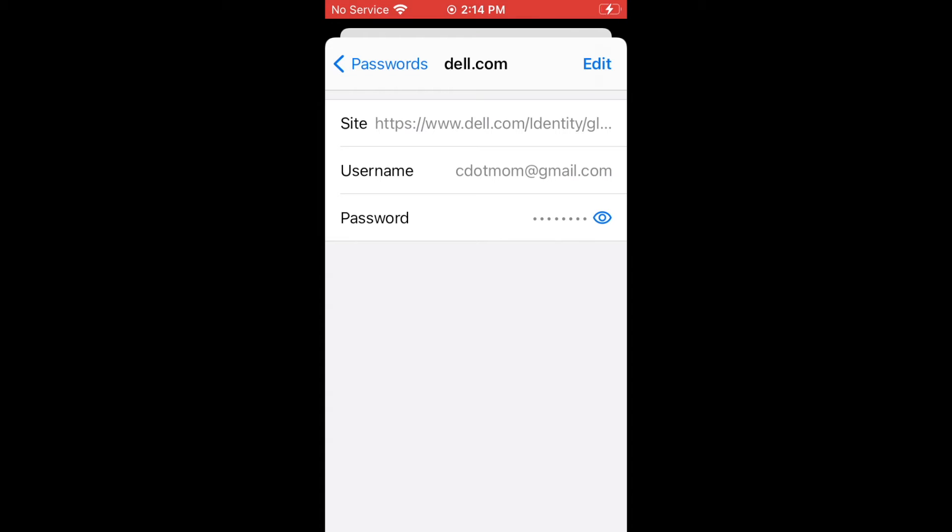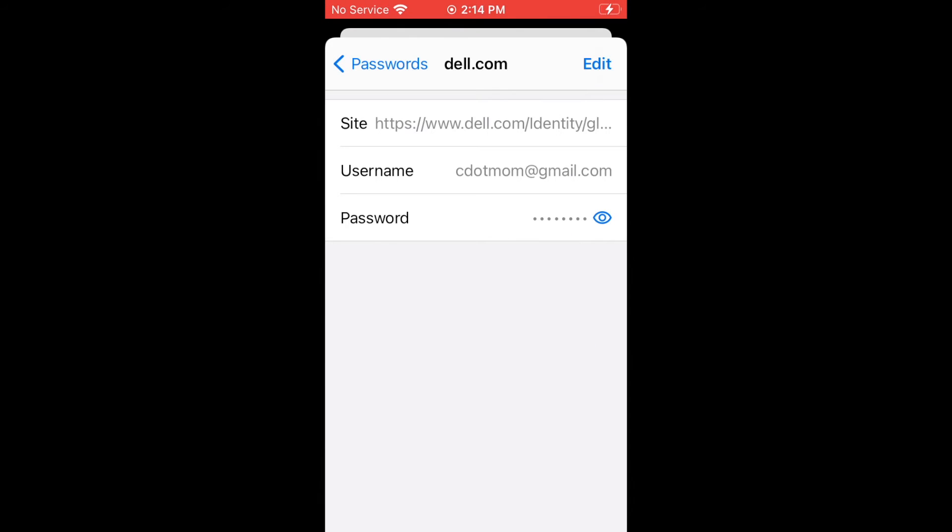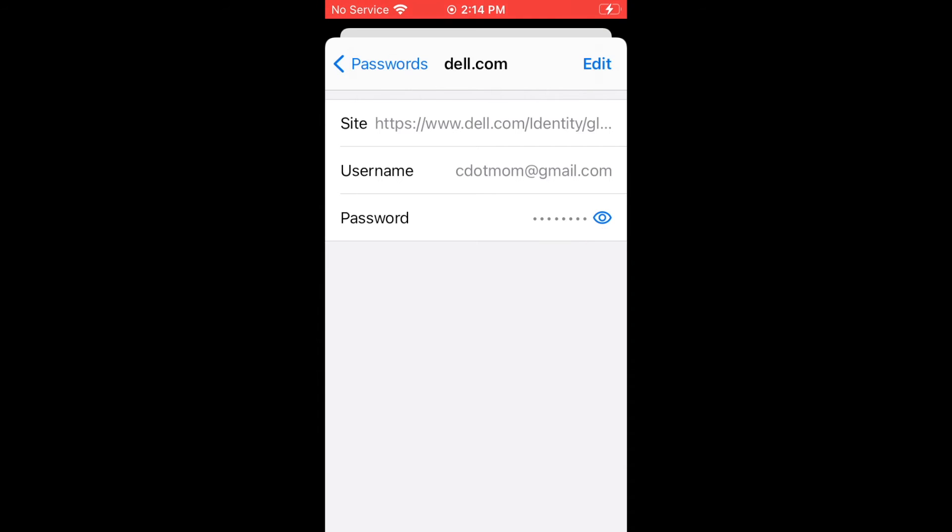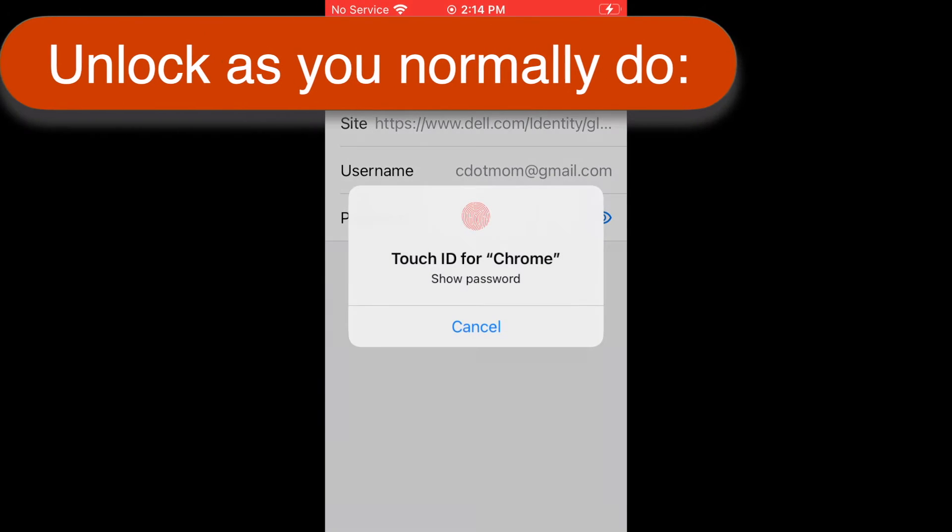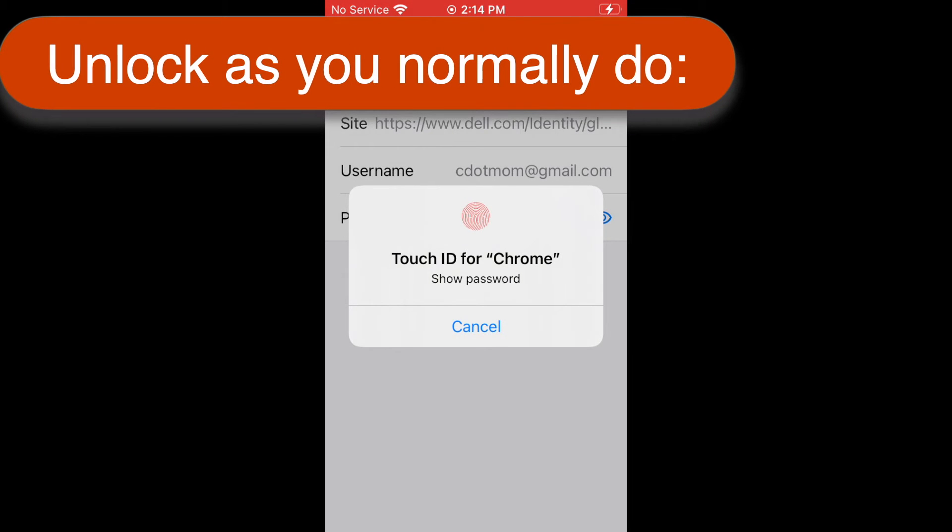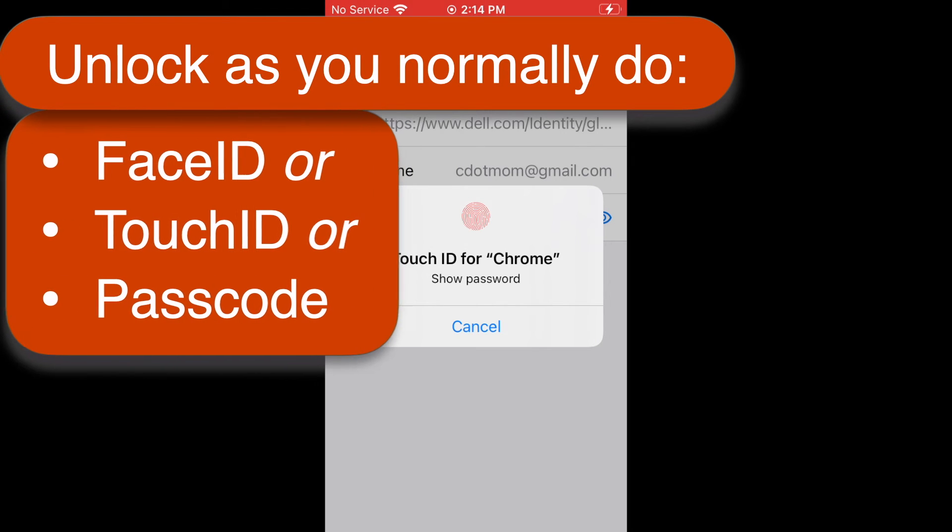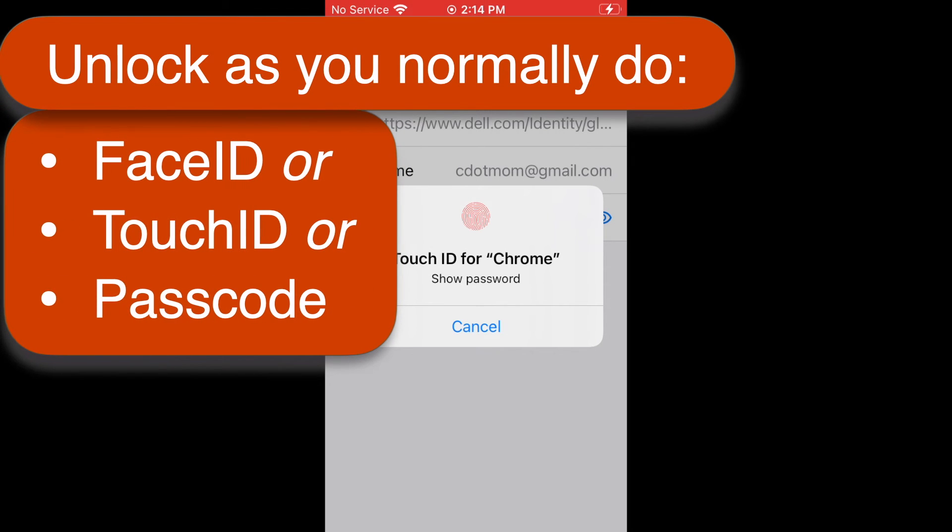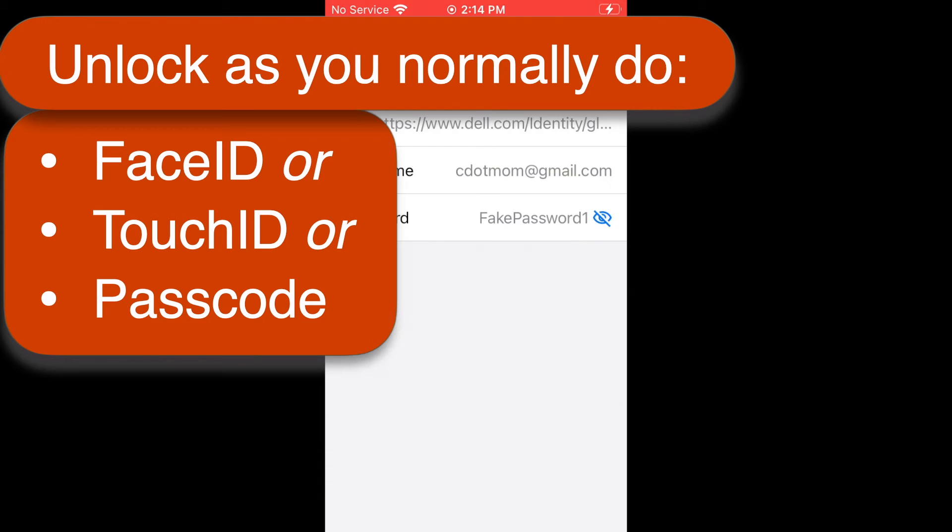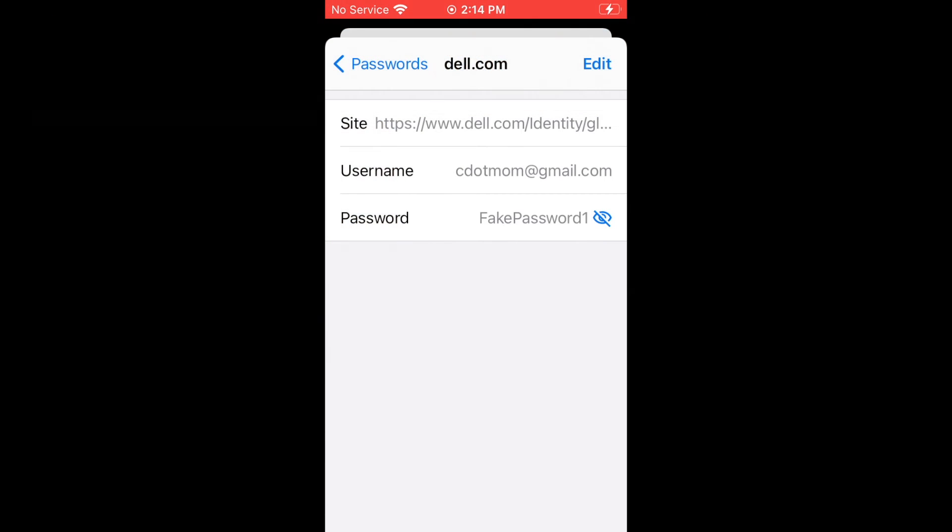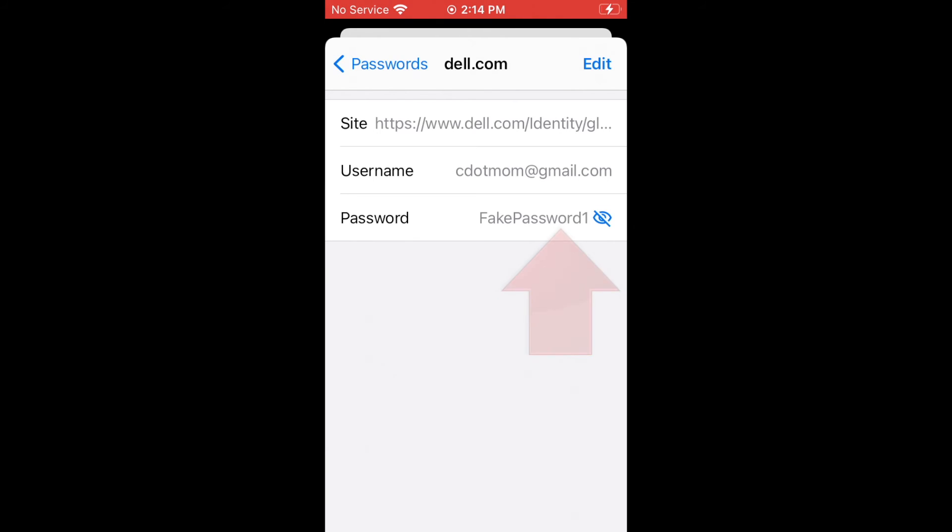Initially, the passwords are hidden and you just see a bunch of dots. To reveal the password, tap on the little eyeball next to it and you'll be prompted to unlock the device using whatever form of security you use. Face ID, Touch ID, or the device passcode. That security is so that you can get to your passwords, but they are still protected in case someone happens to pick up your phone. Once you unlock, the password for this site stays visible until you either hide it again or leave the page.